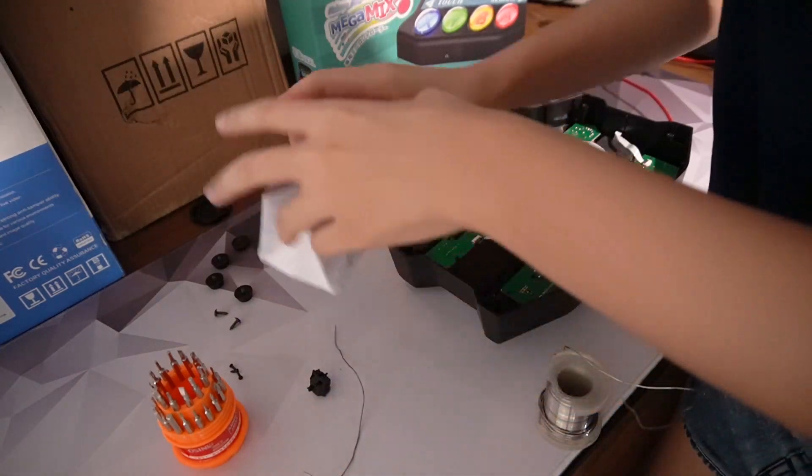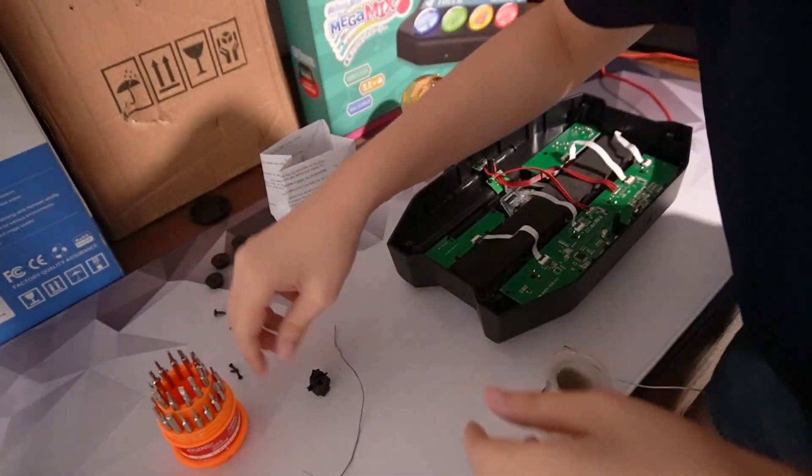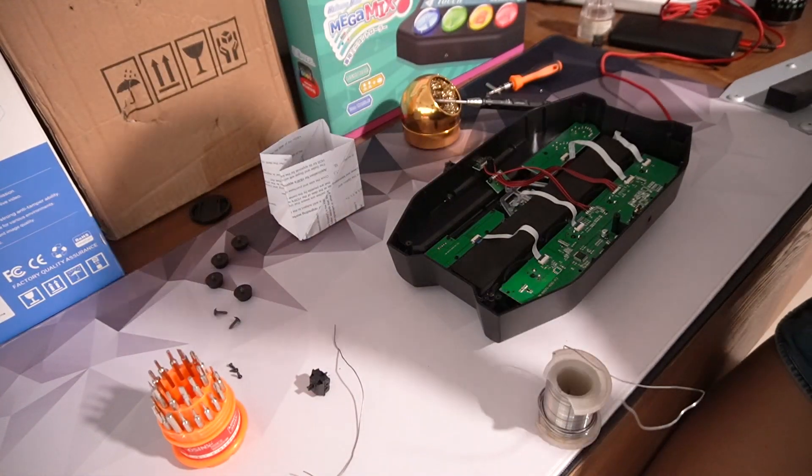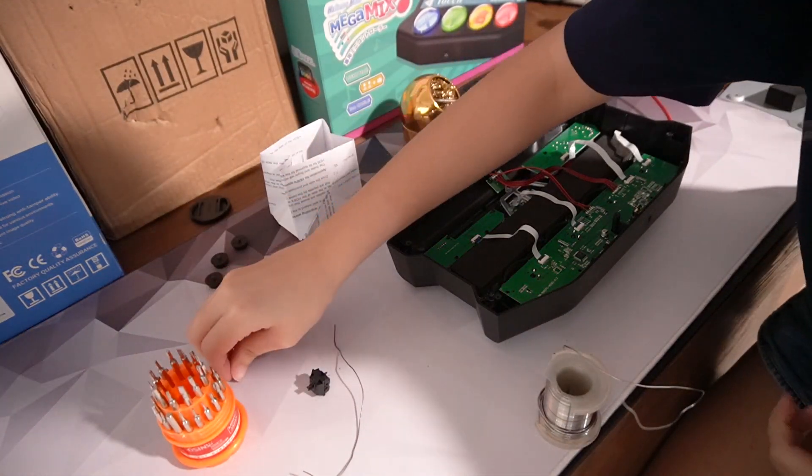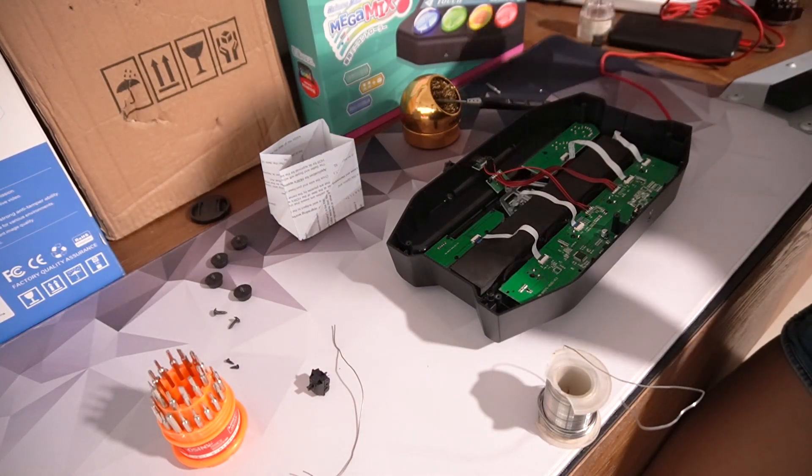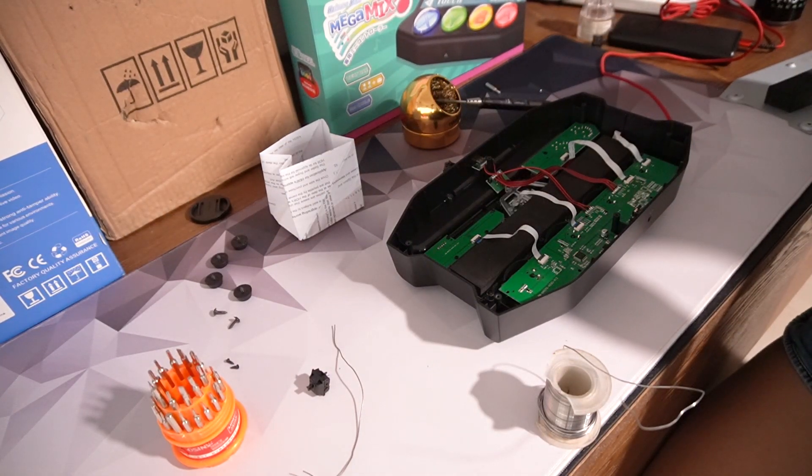Alright, so we discovered the issue was basically we had to put the switches on straight and make sure they are on the plate properly. Which is a pain if you're using 3-pin switches.